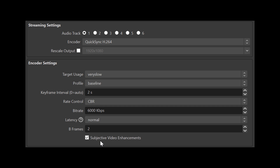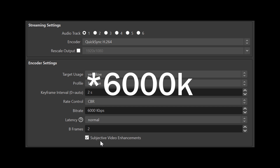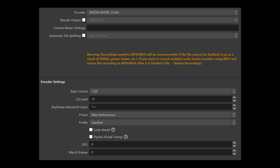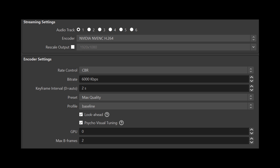For streaming with Quick Sync, change the preset to medium or very slow depending on how good your Intel GPU is, change the rate control to CBR, and put the appropriate bitrate for your streaming platform — like 6000 kbps for example. Set the keyframe interval to two seconds and B-frames to two. For recording on NVENC, use H.264, rate control CQP at level 15, keyframe interval one second, preset max performance, profile baseline, uncheck both look-ahead and psycho visual tuning, and set B-frames to zero. For streaming on NVENC, use CBR with the appropriate bitrate, preset max quality, keyframe interval two seconds, B-frames two, and check both look-ahead and psycho visual tuning.